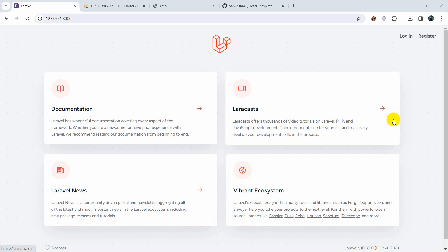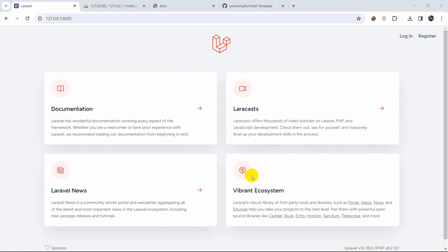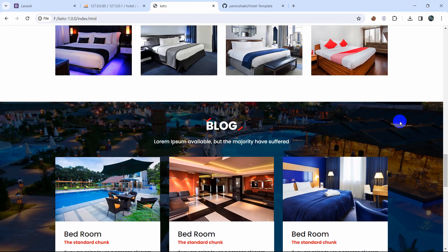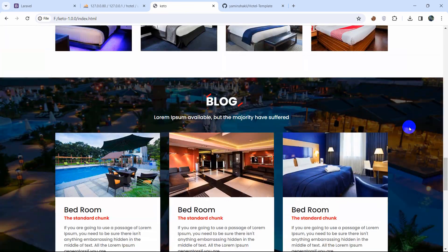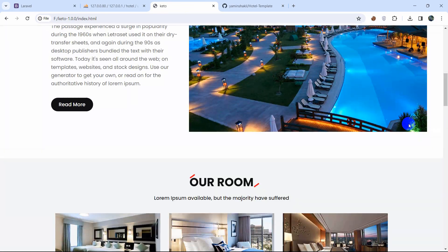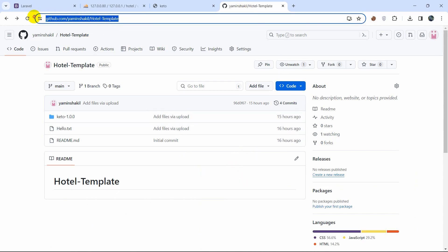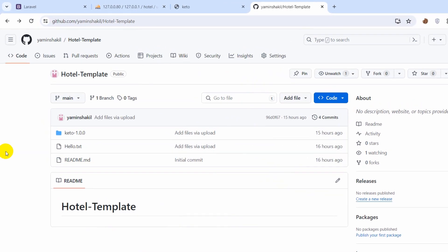Hello everyone, this is Yamin and welcome to the Laravel Hotel Management System project tutorial. In this tutorial I'm going to show you how we can implement an HTML template for our front view. This is the template we are going to implement in our Laravel project, and the template download link will be given in the description.